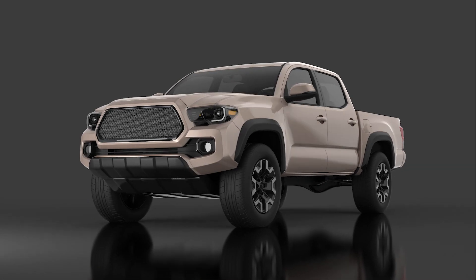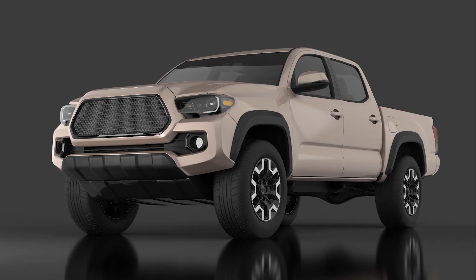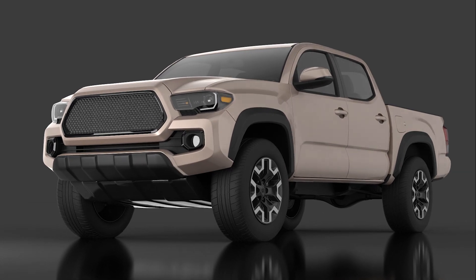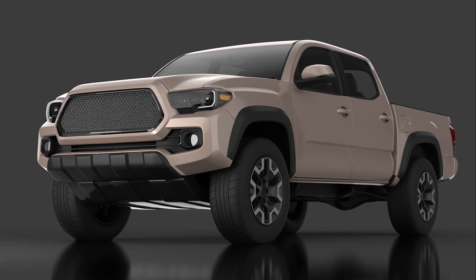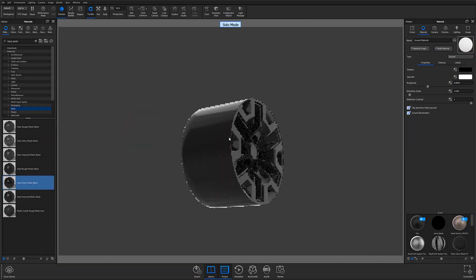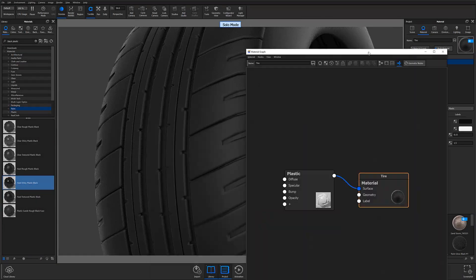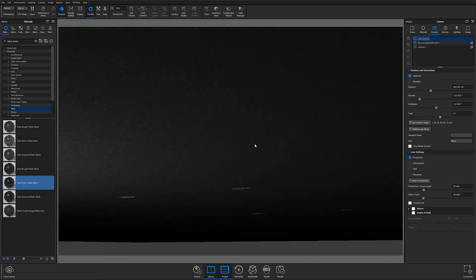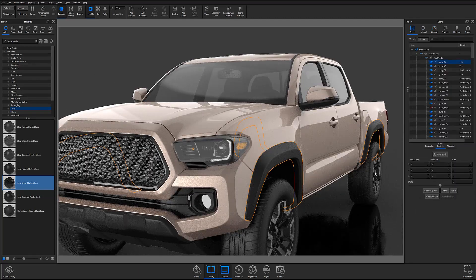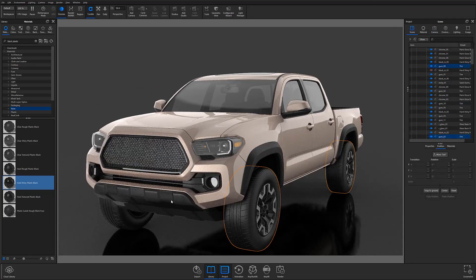What's going on everyone? Welcome to another Keyshot Quick Tip. In this video, we'll take a look at Keyshot 10's all-new Solo Mode and get a better idea of how it can be used to augment your existing workflows.